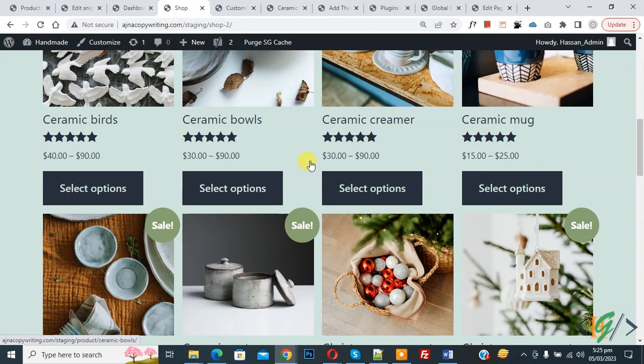So we are in the shop page. Now on screen you see products, so we are going to add product category links.